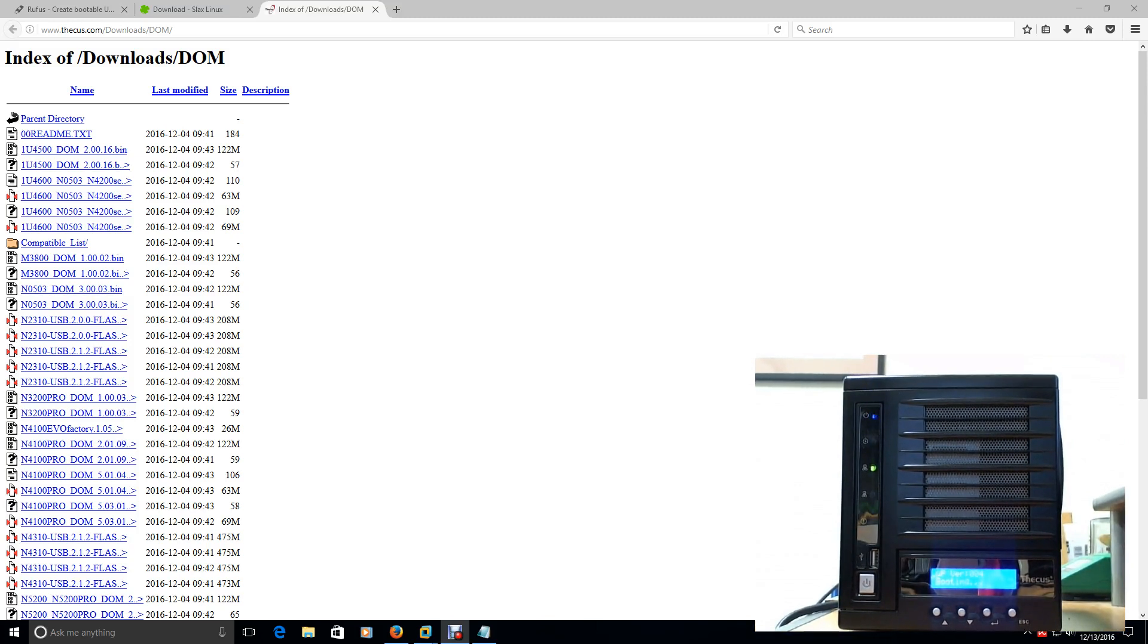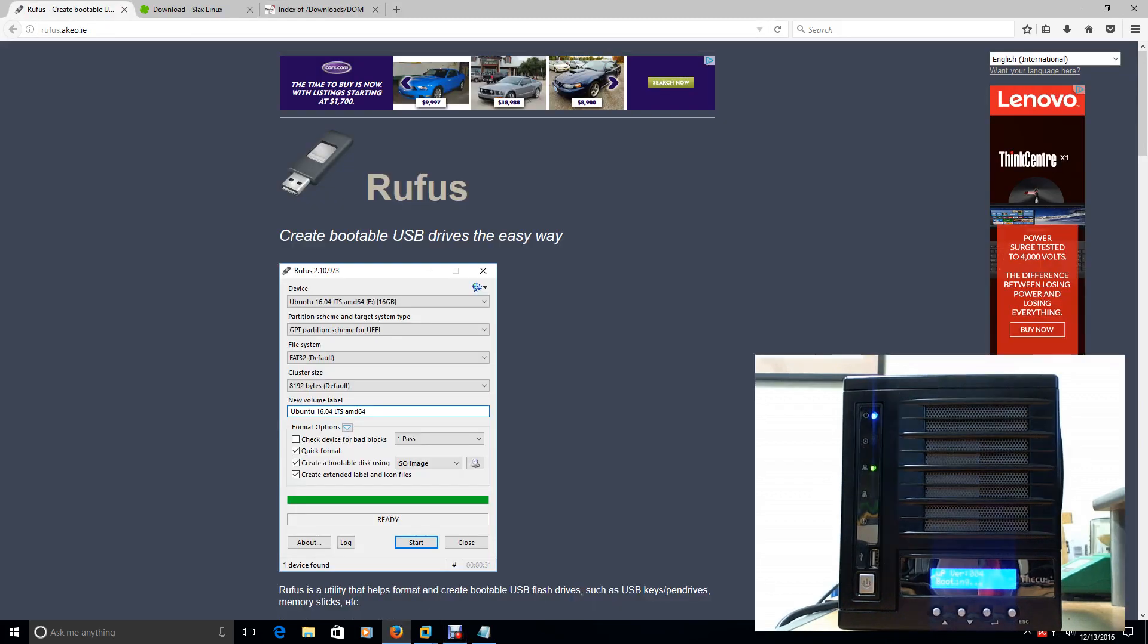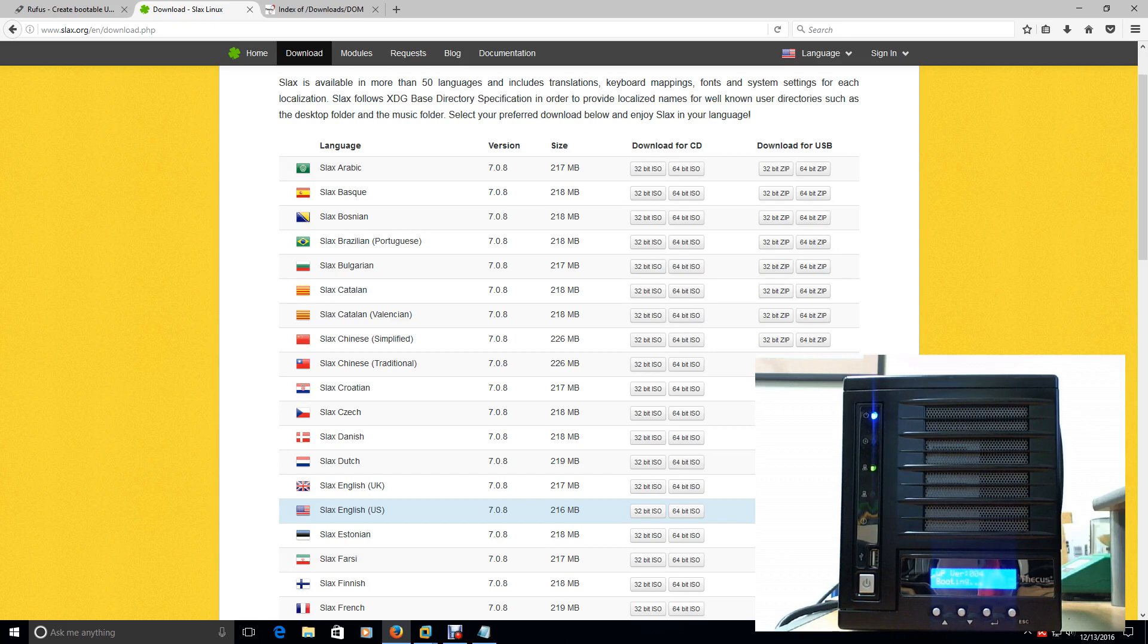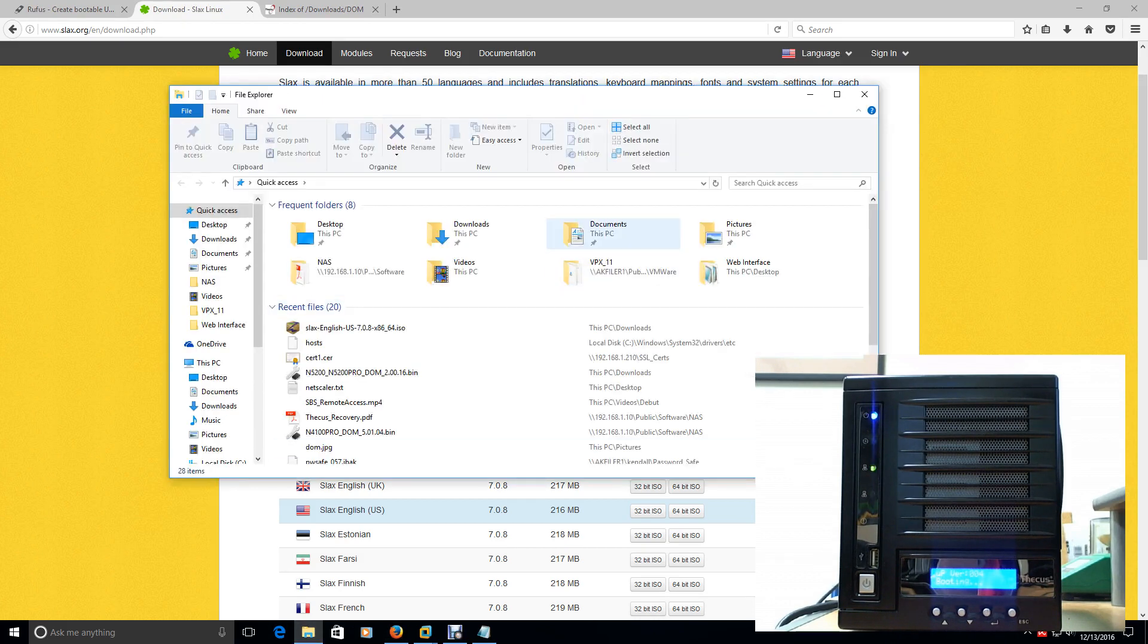So the first step that you're going to need to do is you're going to need to get an OS on a USB thumb drive. And in order to do that, I use the program called Rufus. You can download it online. And once you have that downloaded, the next step is you're going to want to download a program called Slax. Slax is a Linux live distribution. It runs off of USB thumb drives. It'll run off a CD. But for this purpose, we're going to use it to run off a USB thumb drive.